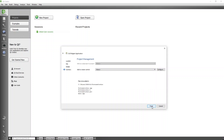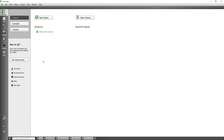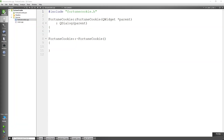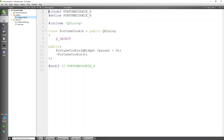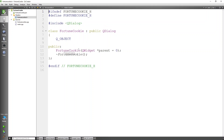You can see the four files that are going to be created. Click Finish. We then get presented with this screen. If we inspect our header, you'll see it includes FortuneCookie and QDialog, a Q_OBJECT macro, the default constructor, and a destructor. I'm going to remove the destructor because I don't need it for now.